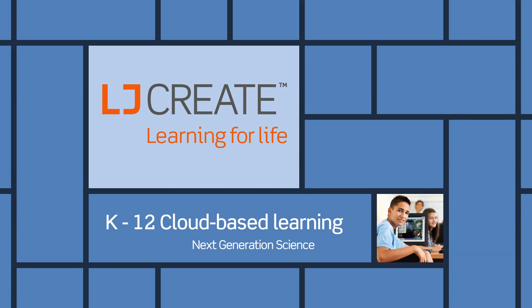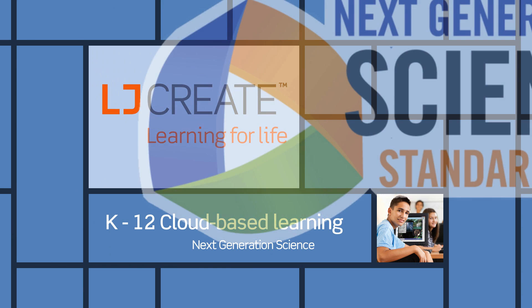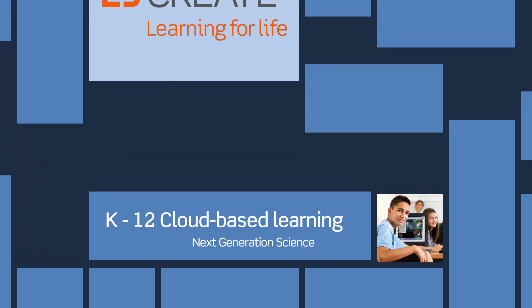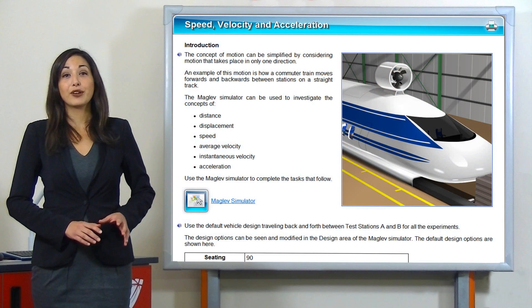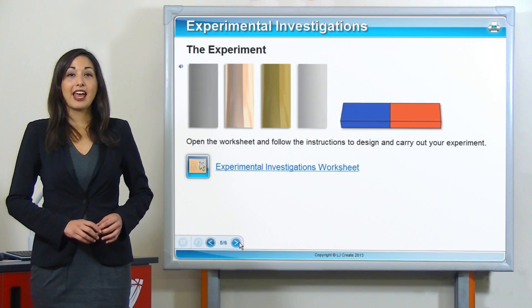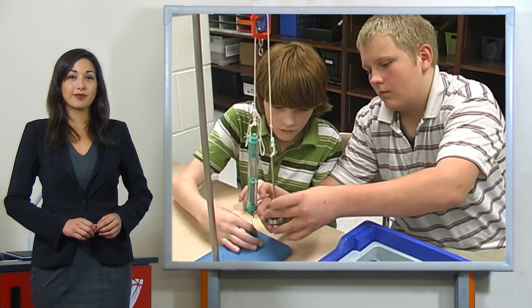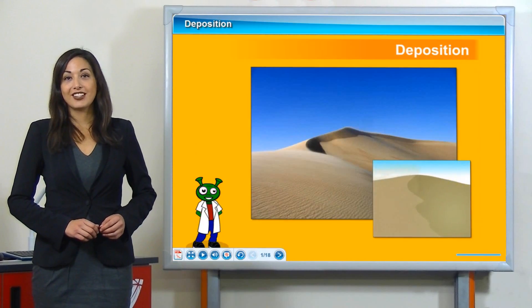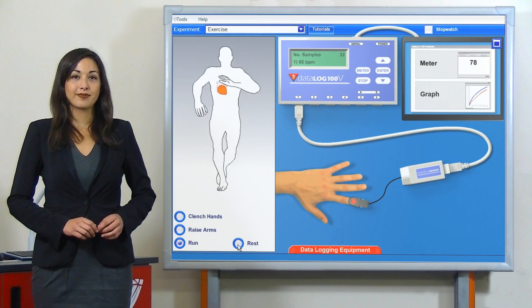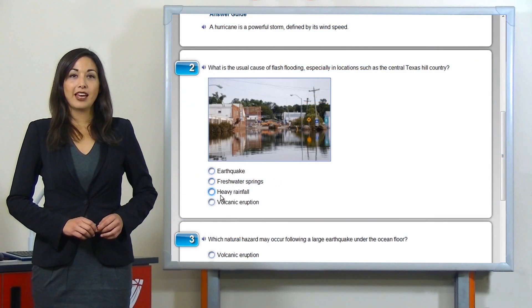LJCreate Science is the K-12 cloud-based learning program designed specifically to teach next-generation science. Our content is deliberately written to address the next-generation standards and prepare students for state assessments. LJCreate Science is a complete experiential program including on-screen inquiry-based investigations, hands-on practical experiments, media-rich presentations, virtual labs, and continuous assessment.